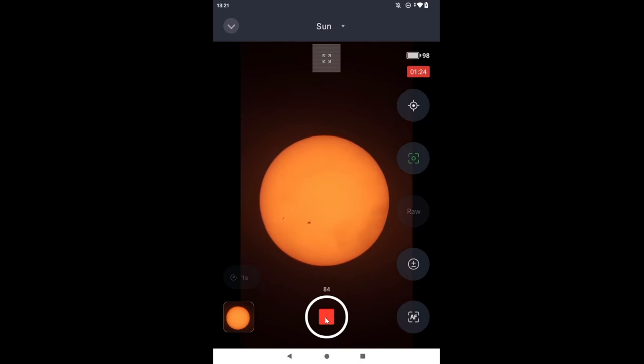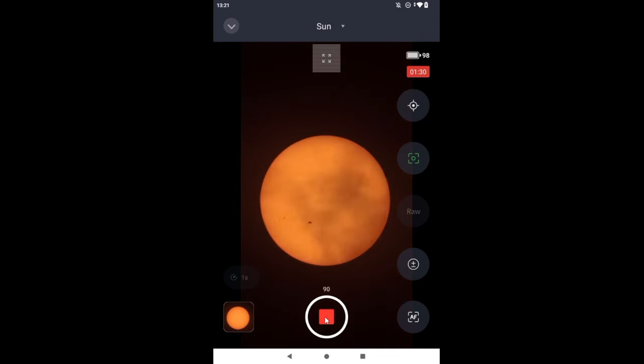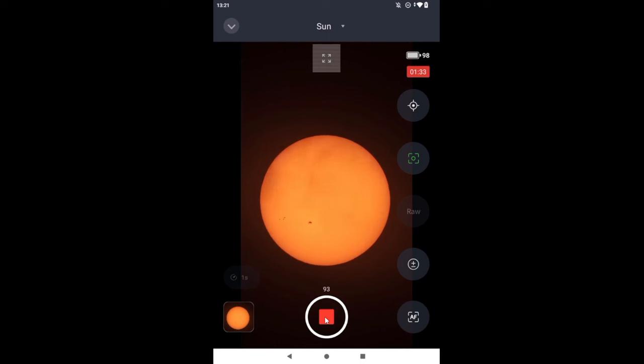So we will end up with 120 frames when I click stop. If all works as planned, 120 frames at 30 frames per second, we should end up with a four-second time-lapse.